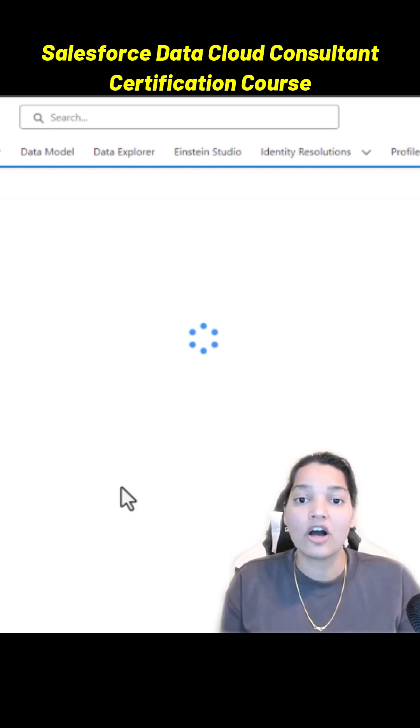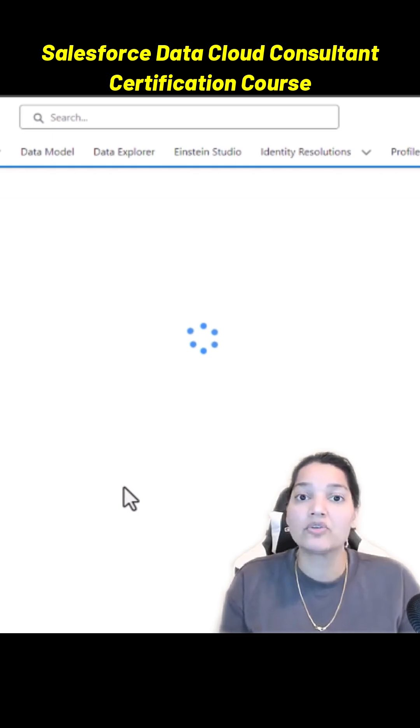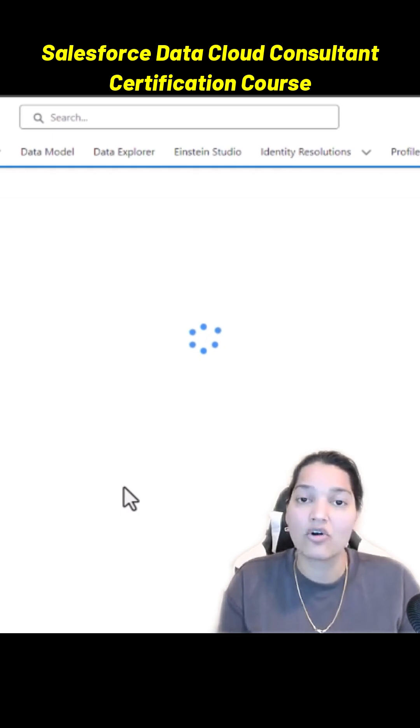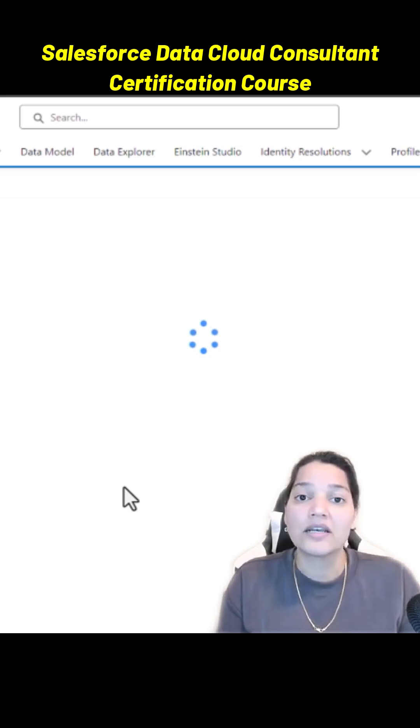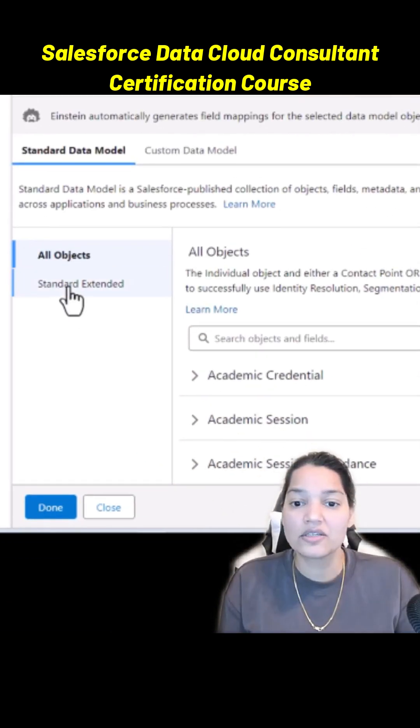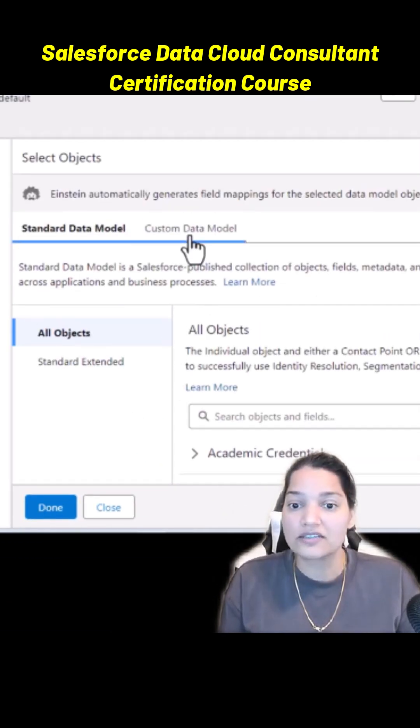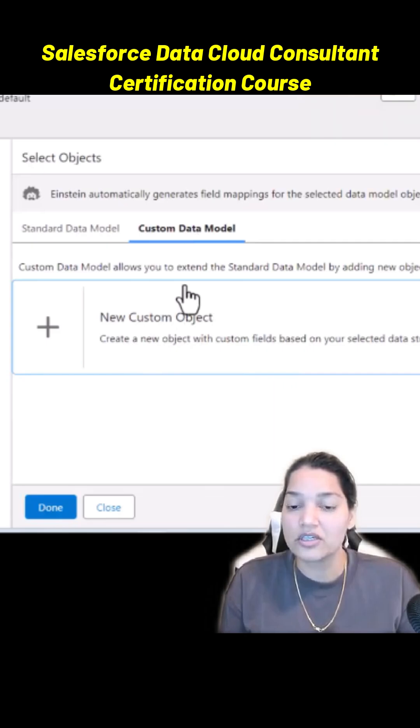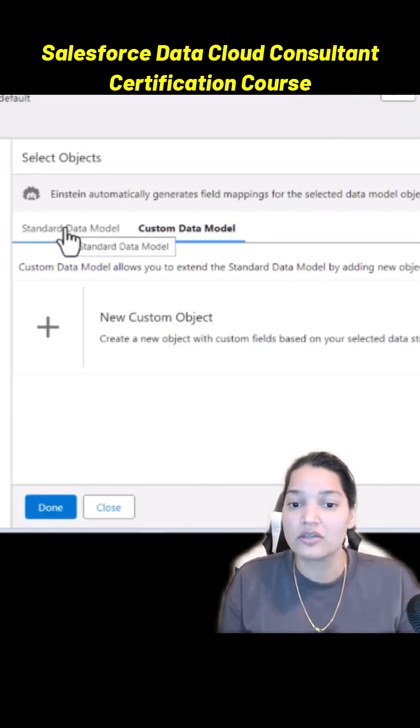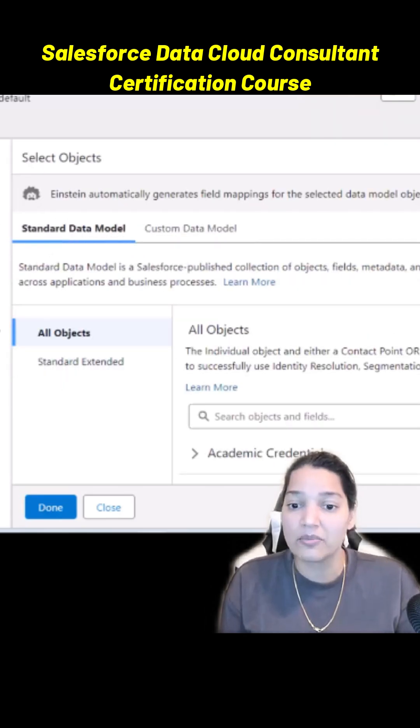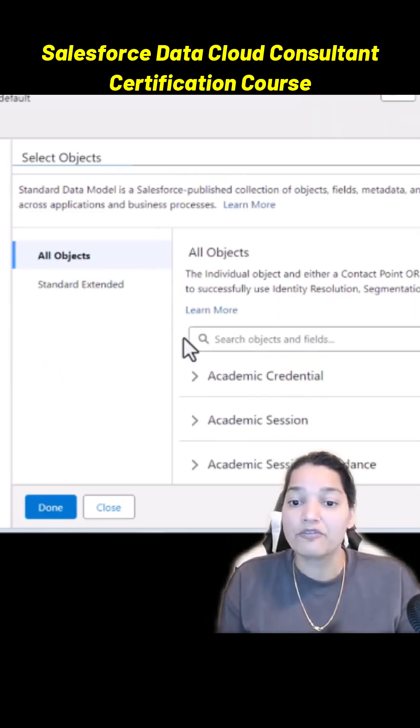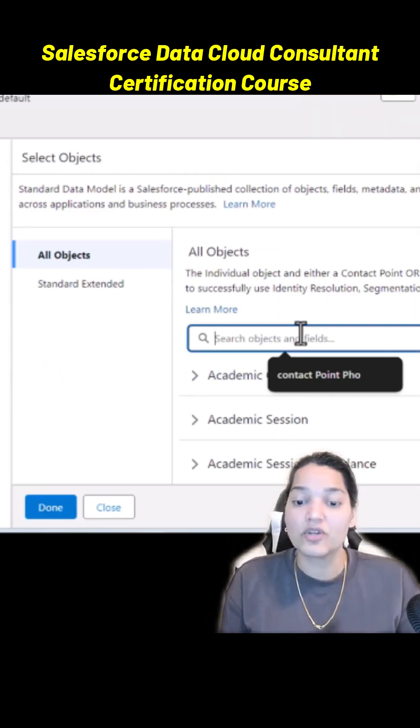We're going to go ahead and select the objects. In this case we are going to map it to the existing data model objects that are already there, which are provided to you by the Data 360 model. Here you can see there is an option under custom data model, you can create a new custom data model, or we can just look at the standard data model that is there.